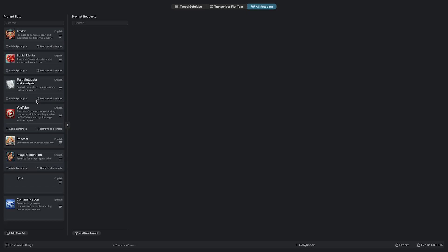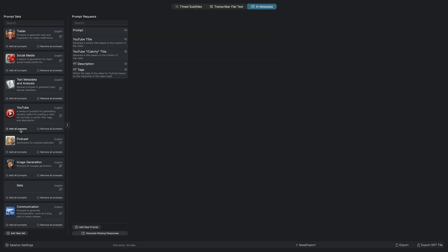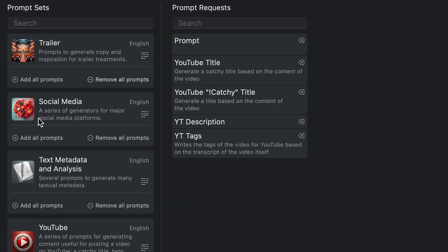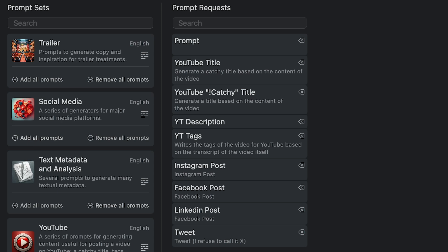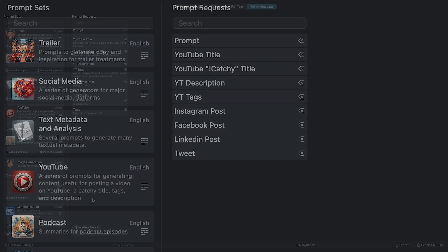I'll click Add All Prompts under the YouTube set of prompts. I'll do the same for the social media group of prompts. These will generate post text for Instagram, Facebook, LinkedIn, and X.